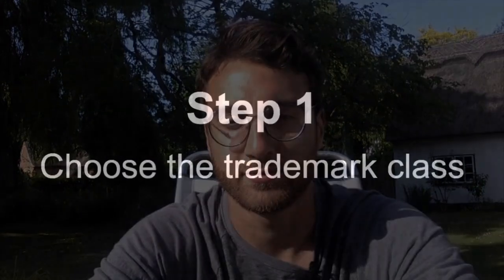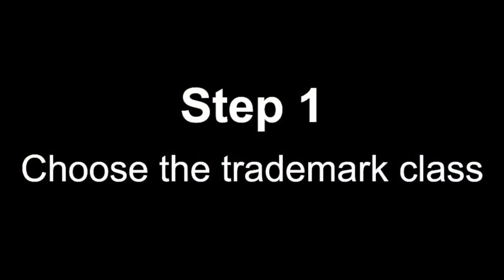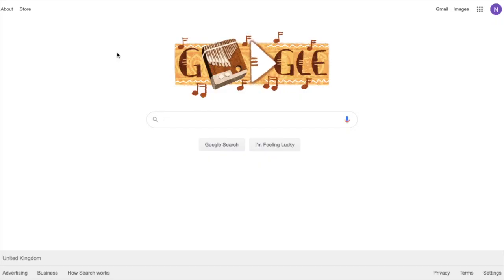Once we've established the trademark class and trademark type, I'll walk you through the application process and then discuss the timescales, the opposition period, and what you can do if your application is opposed. If you enjoy the video, please like and subscribe so I can keep these videos coming, and if you have any questions drop them in the comment section below.